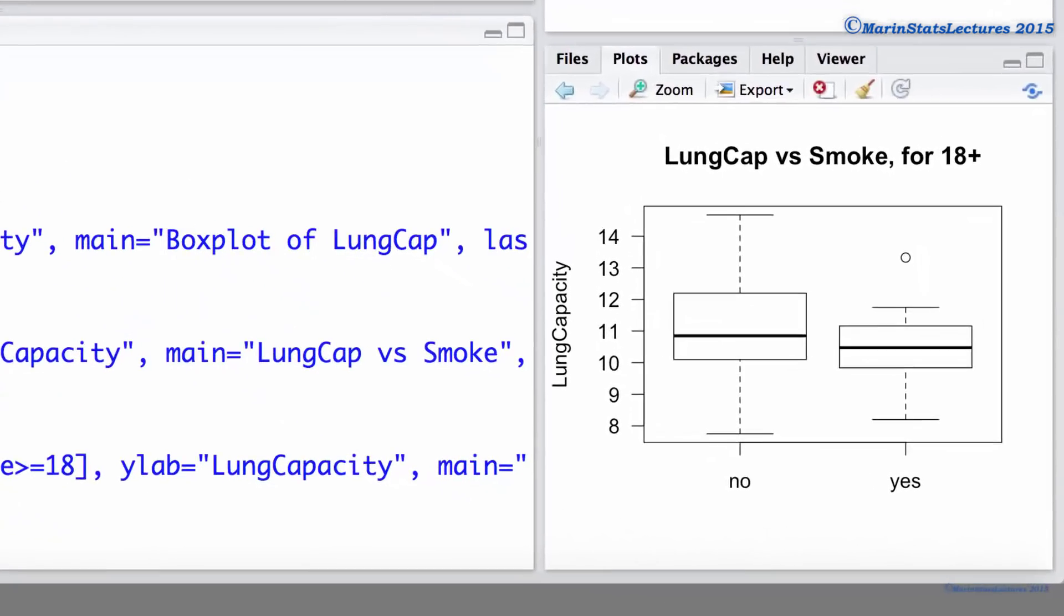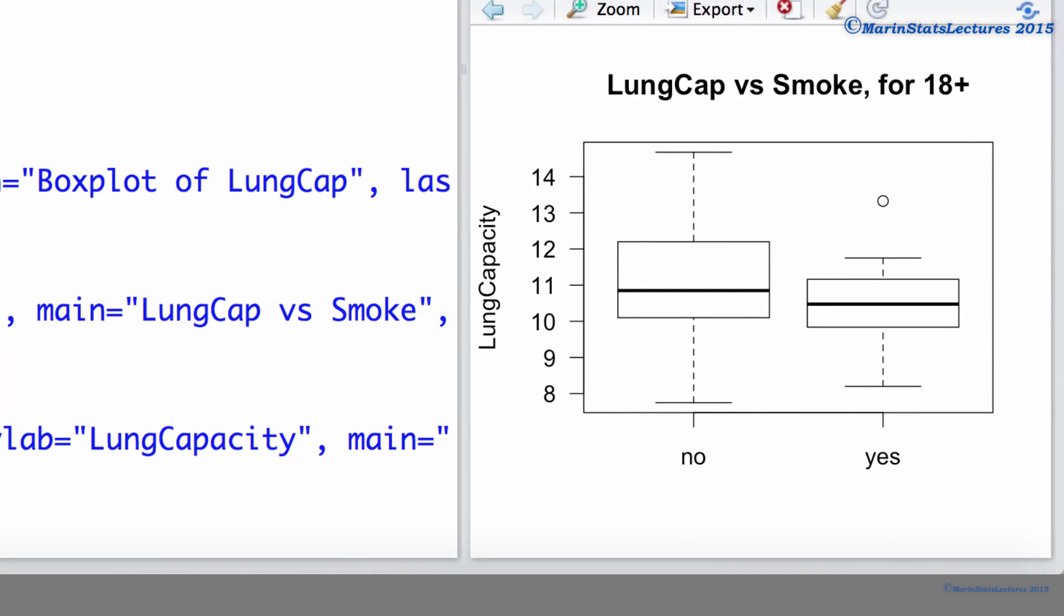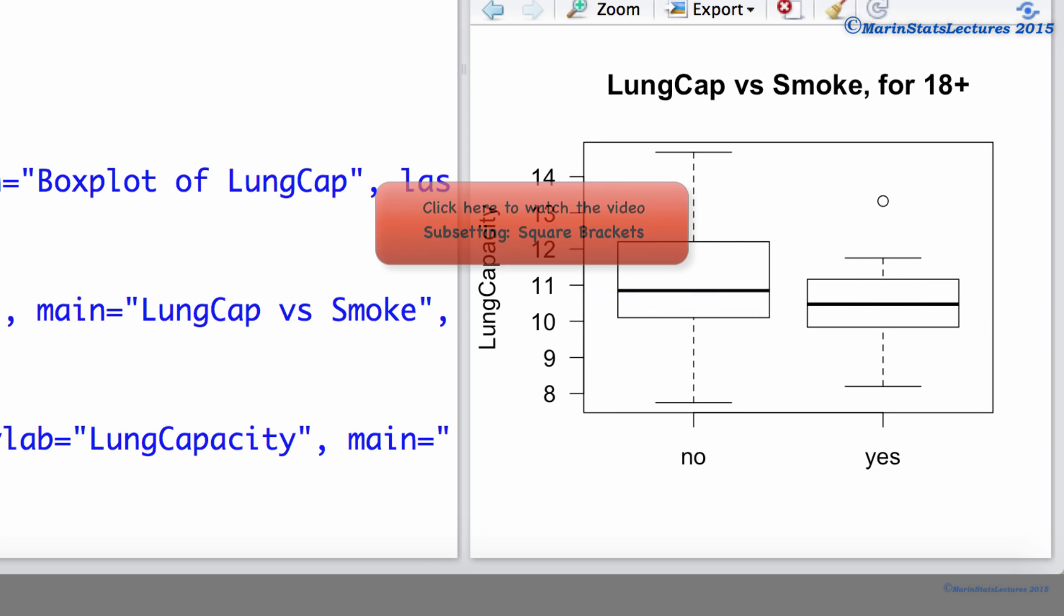When we do this, we now observe a more intuitive relationship. Within the 18 plus age strata, smokers have a lower lung capacity than non-smokers. To learn more about the use of square brackets, you can watch this video here on subsetting data using square brackets.